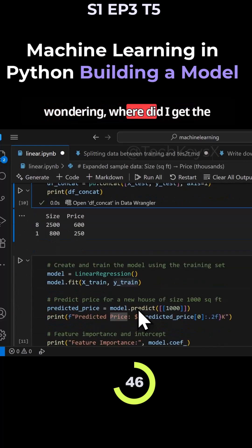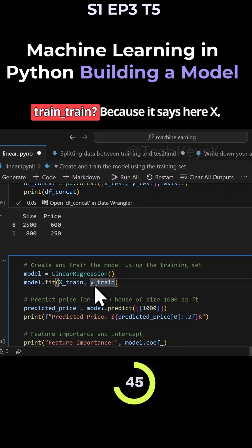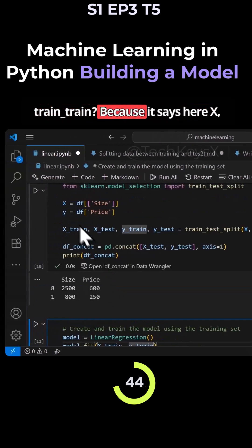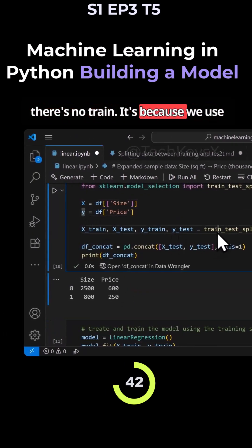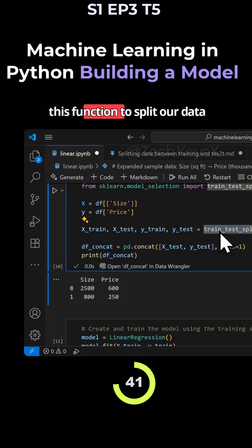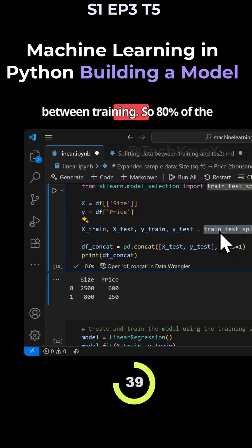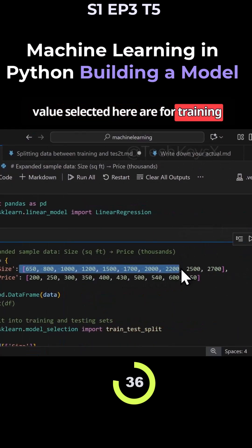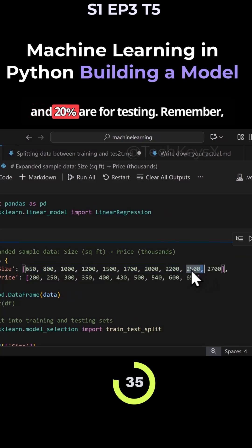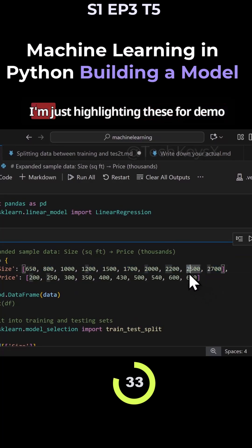You might be wondering, where did I get the train underscore train? Because it says here X, there's no train. It's because we use this function to split our data between training. So 80% of the values selected here are for training and 20% are for testing.